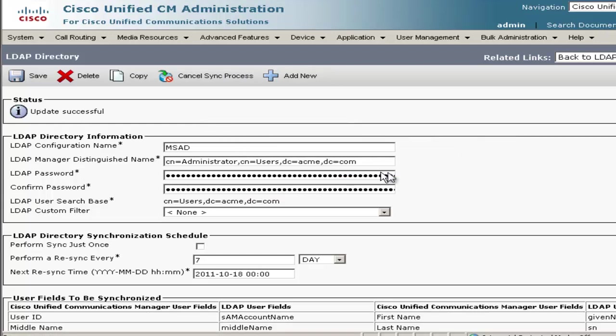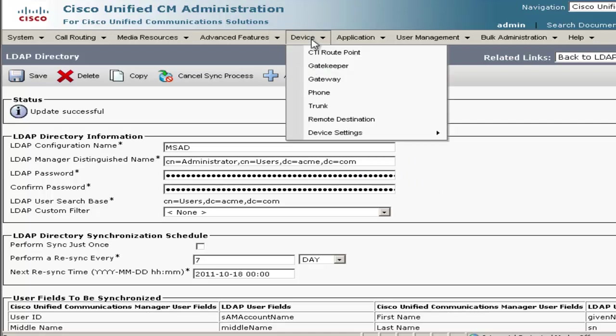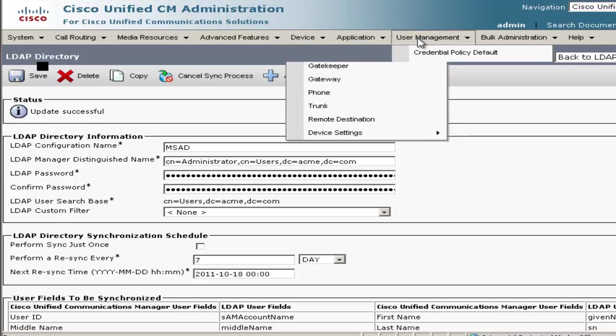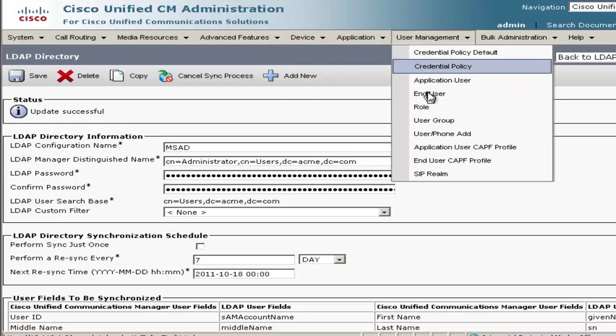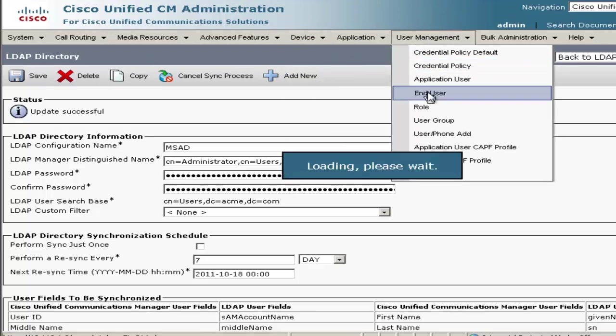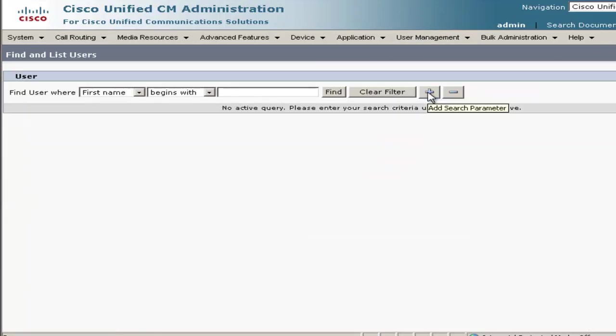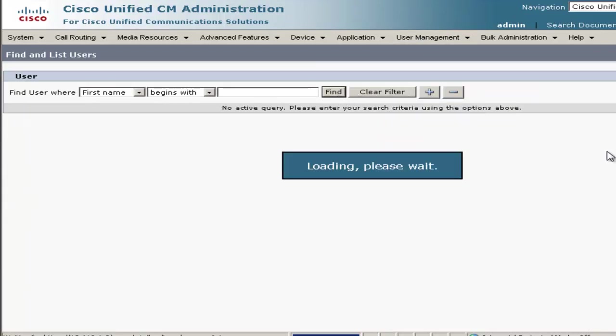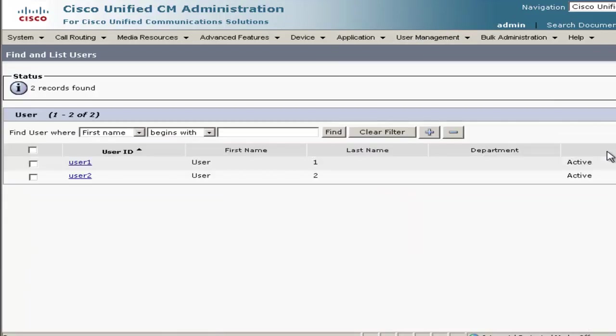OK, now that we've synced, we'll go ahead and come up here to User Management, check on the end users and see if they successfully synced. Click Find. And we've got a couple users in here, so the sync worked.